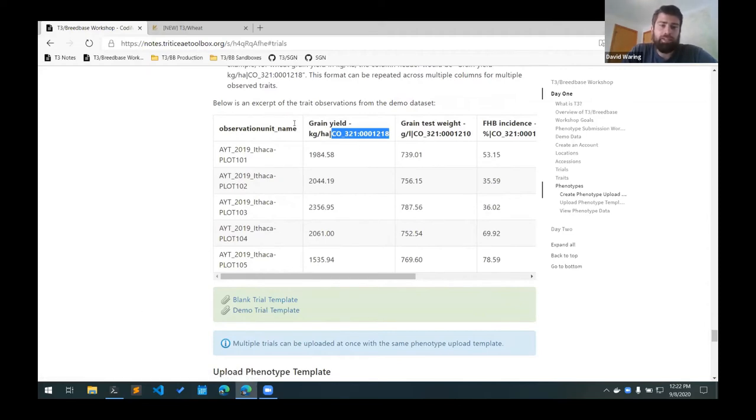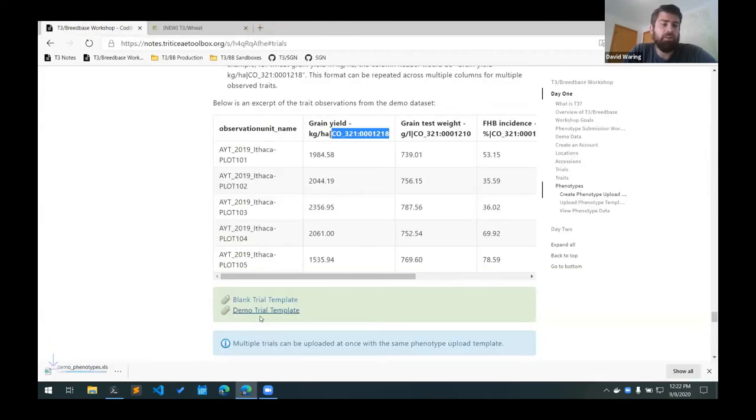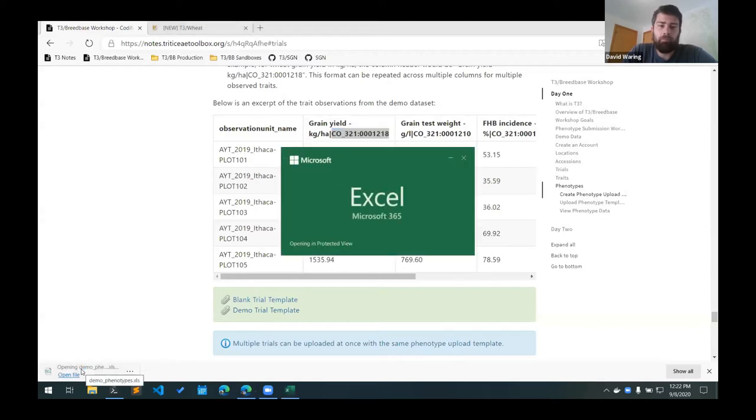So this is just an excerpt of the demo trial template that I created with the sample data set. So we can take a look at that.